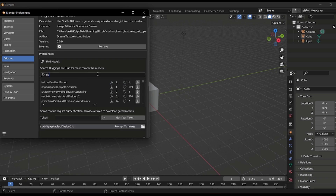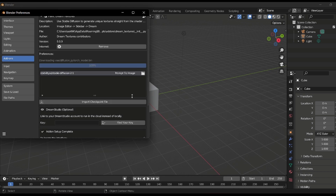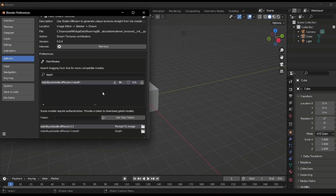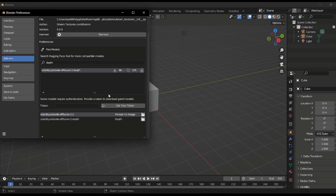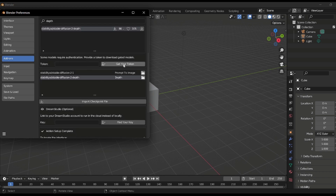Type in the word 'Depth' and the Stable Diffusion version 2 depth file will appear. Click the download button to download it — this will also take a couple of minutes. Once that's done, the next thing you need to do if you want to install even more models is to get your token by going over to the Hugging Face page.